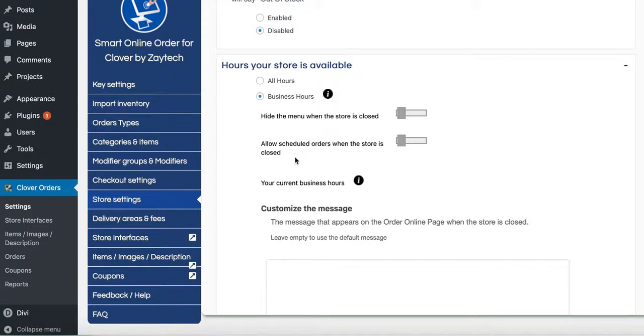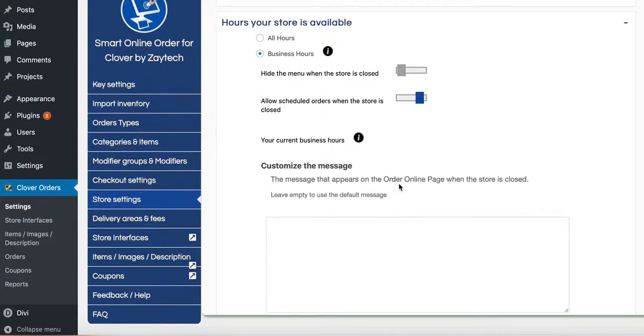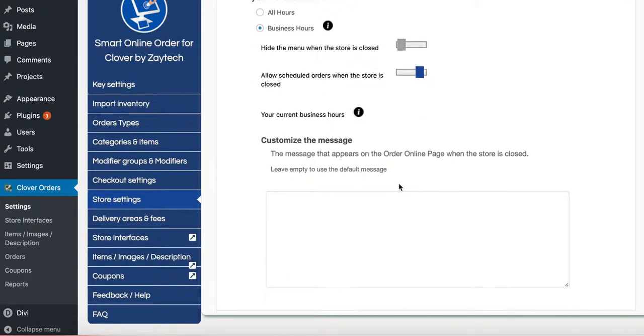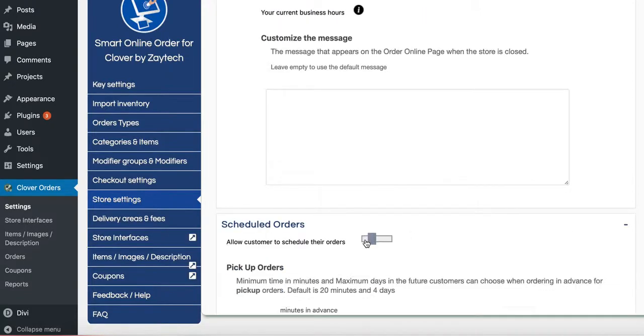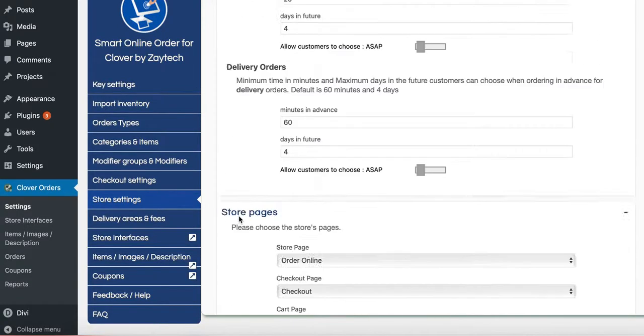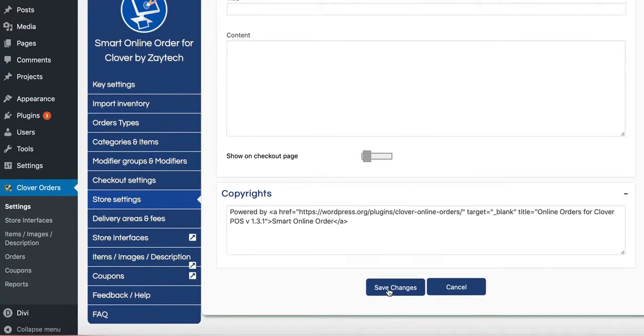Next step is schedule order when the store is closed. This is good because when you enable this, when your store is closed, people can still order on your computer and it will allow them to choose a time the next time you're open. So I'm going to go ahead and enable that and then press save changes.